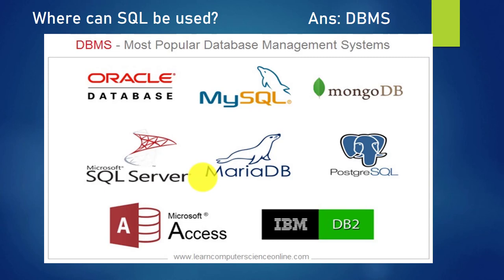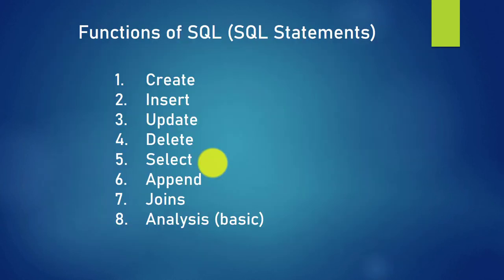In this SQL lessons we shall be practicing our SQL coding in Microsoft Access. But the good news is that once you know SQL language, you can move on to implement it in any database management system that you find yourself using.